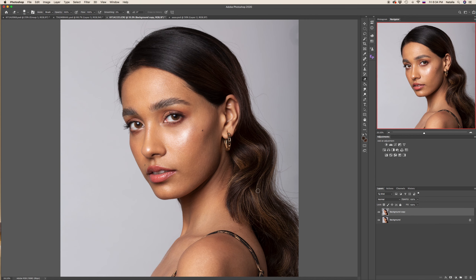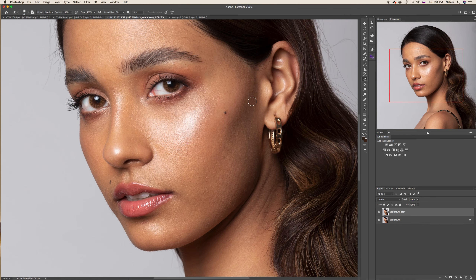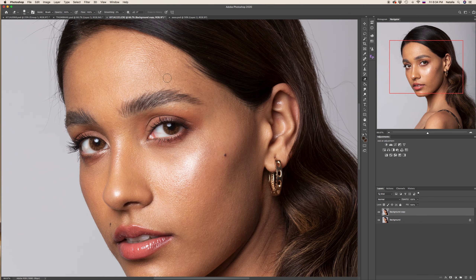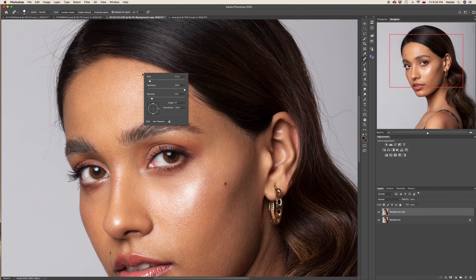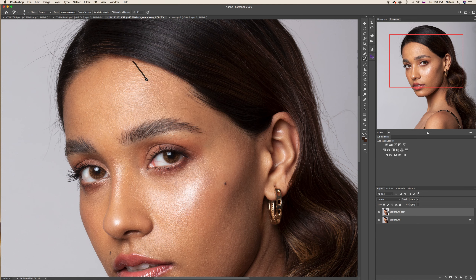After giving shape, I would like to remove a few stray hairs from the model's face with the help of the spot healing brush. Set the size approximately as small as the size of the hair.